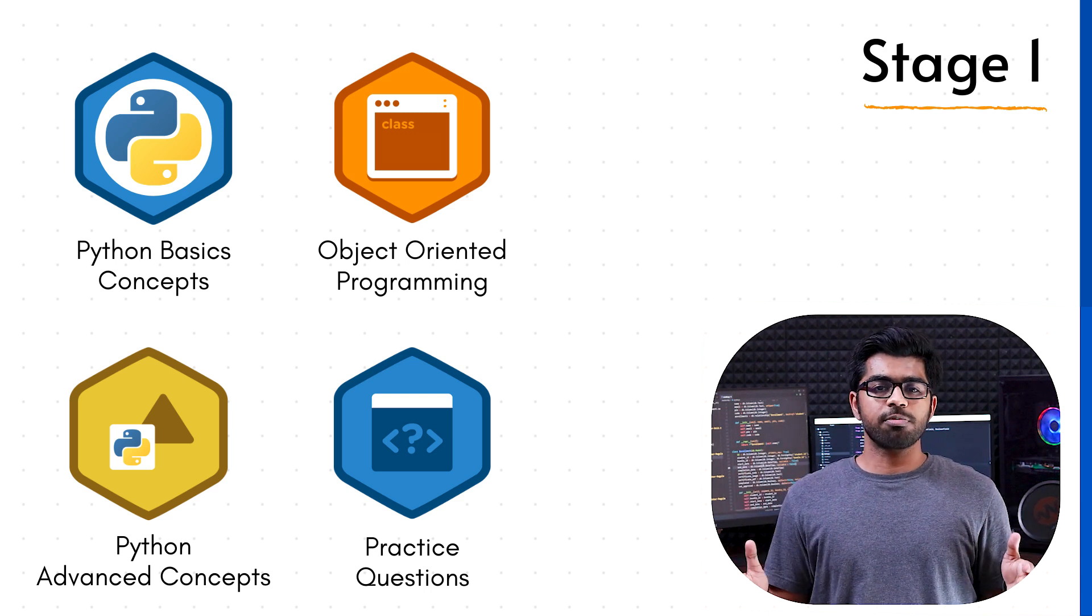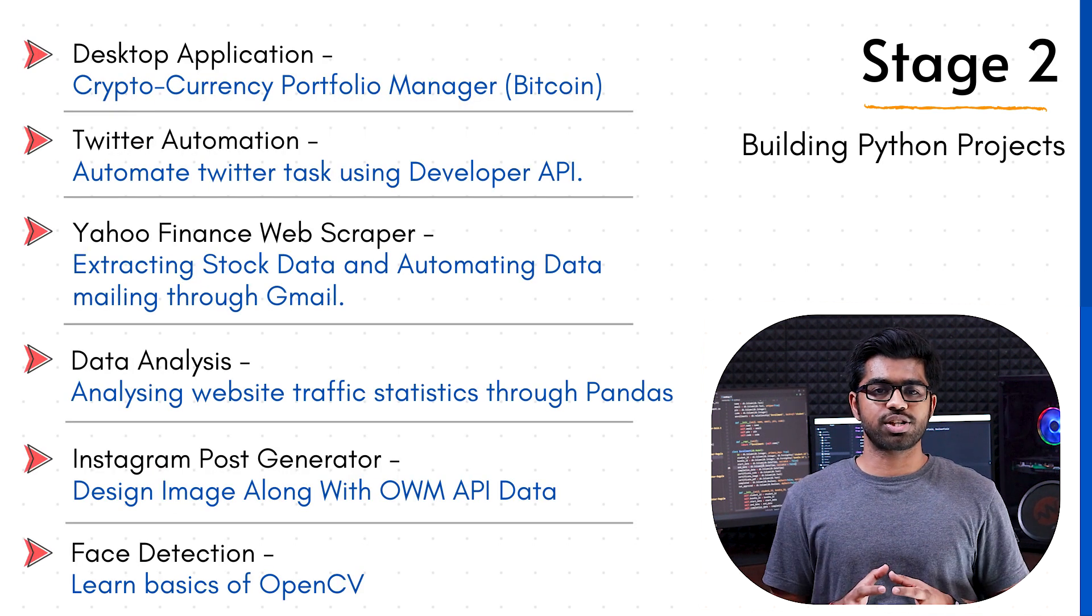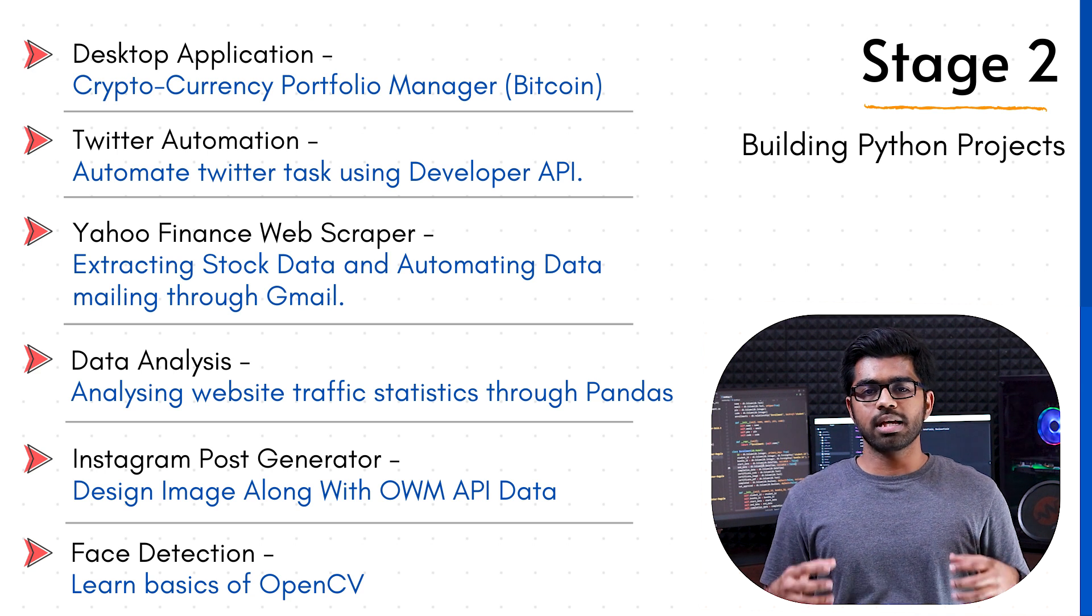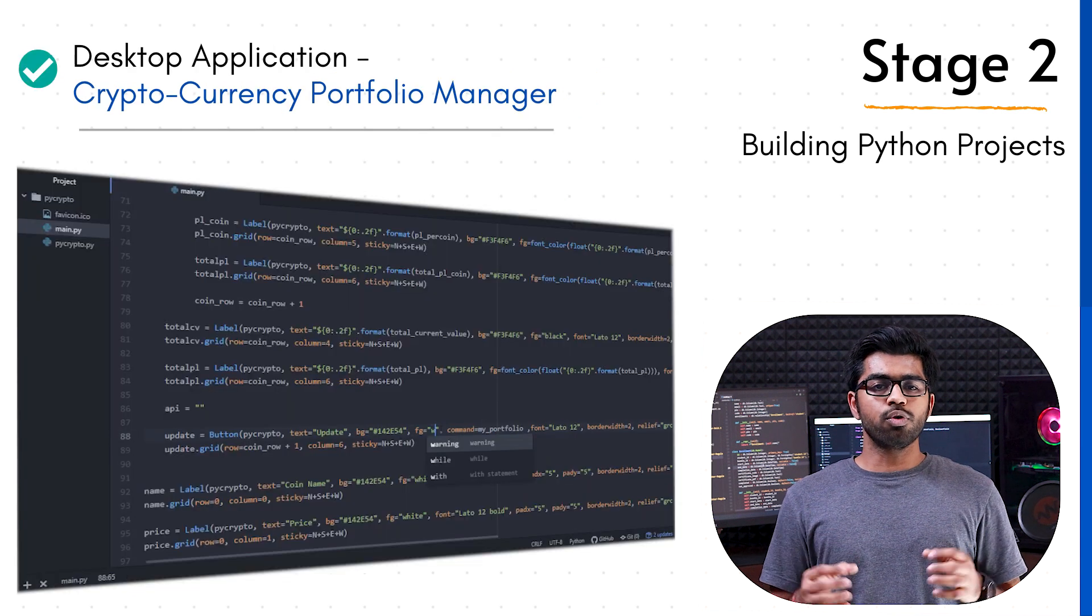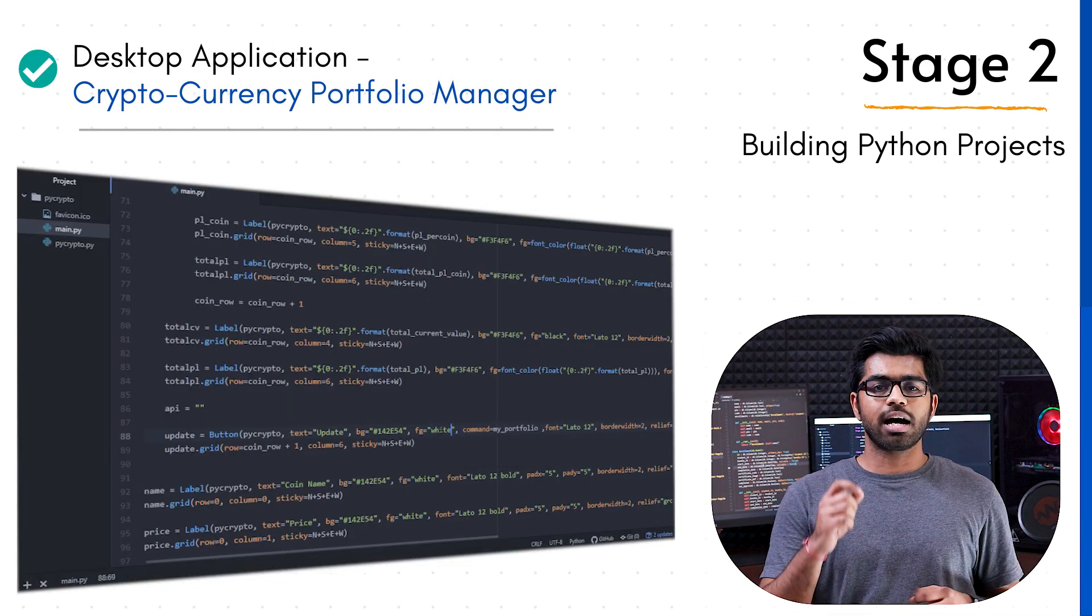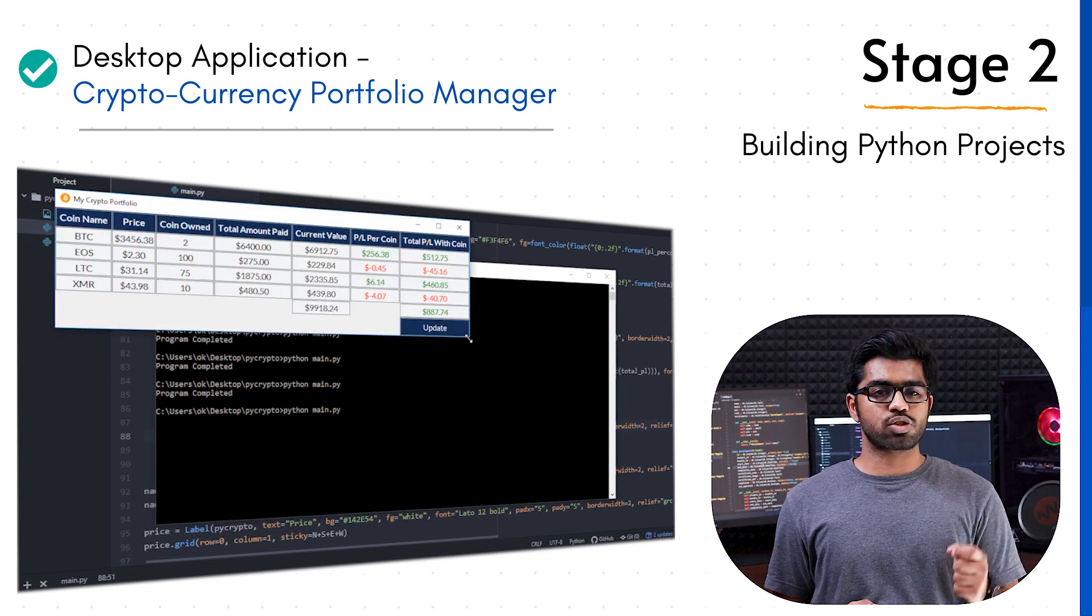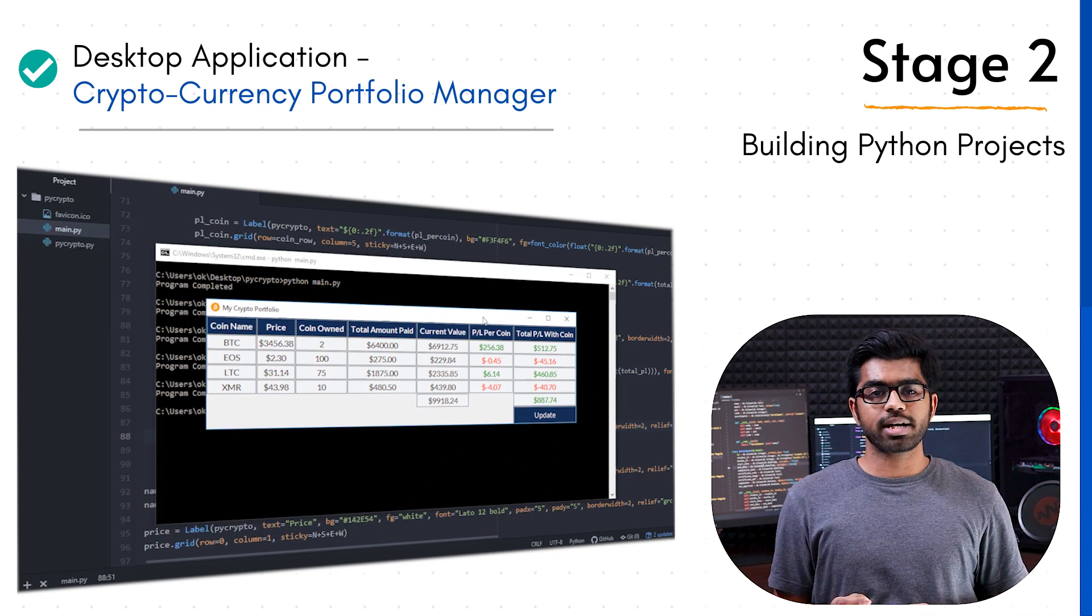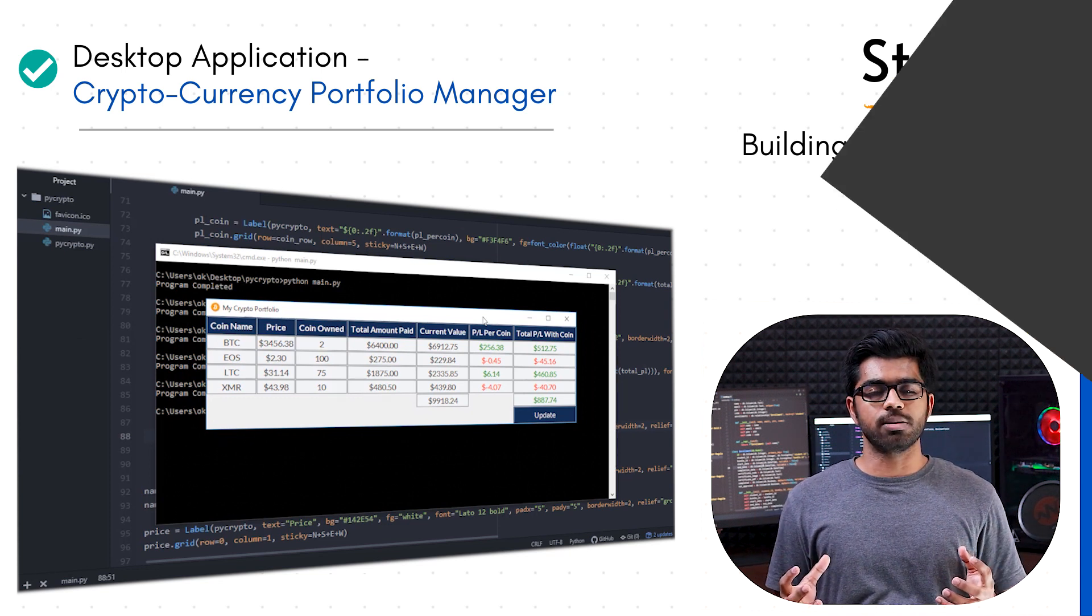Once we are prepared with our concepts, we move towards the project section, where we build multiple projects and understand the importance of concepts by applying them. We move towards the first project where we build our cryptocurrency portfolio manager. It's going to be a desktop application and we utilize CoinMarketCap API to fetch data and do all the functionality.